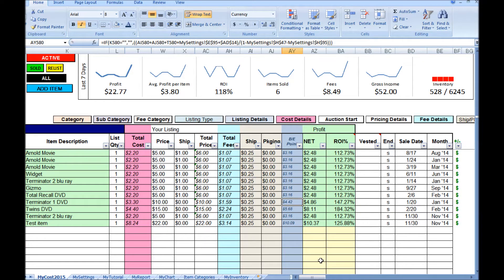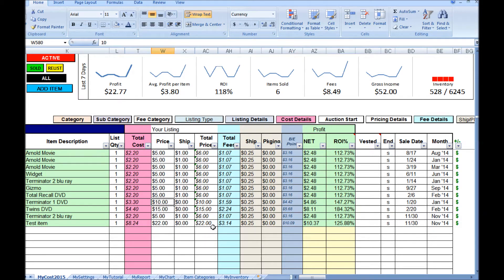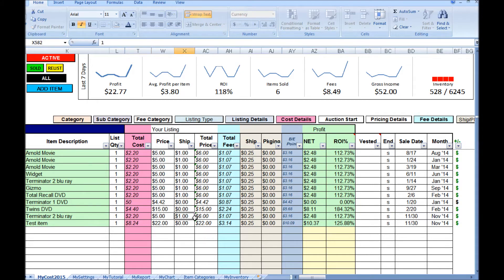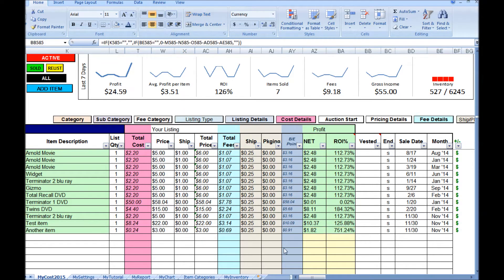Another new feature I added was this breakeven point. You can just look at it and you'll know what you would need to sell your item for based on your costs and fees in order to break even. You can see the breakeven point changes automatically by formula as you change the costs.